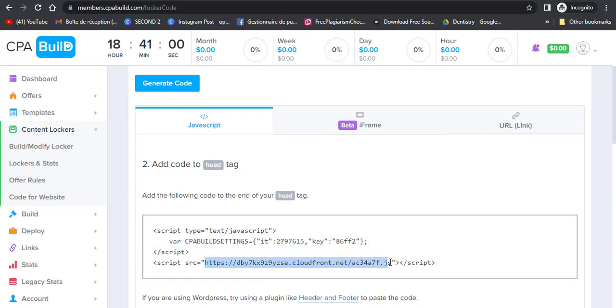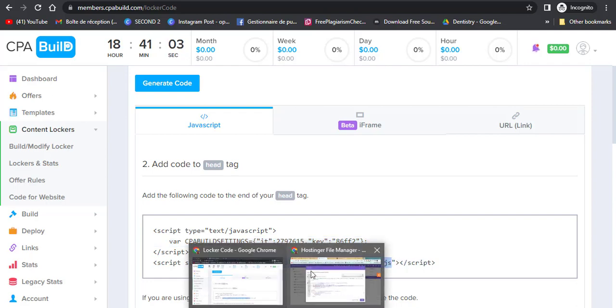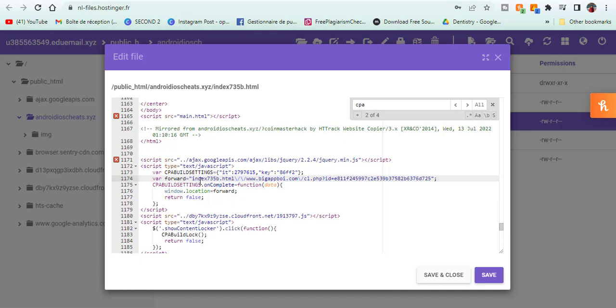Once you finish, you should view your website on incognito mode or RDP if you have one.